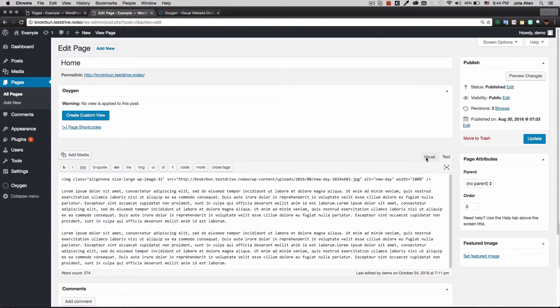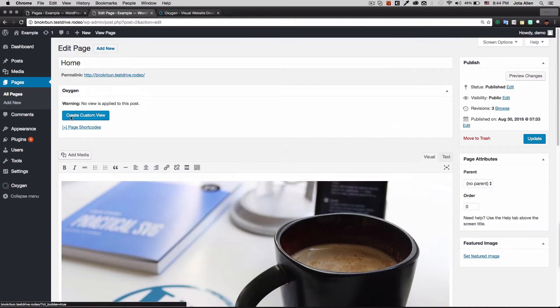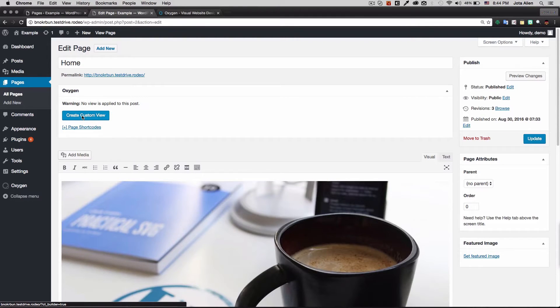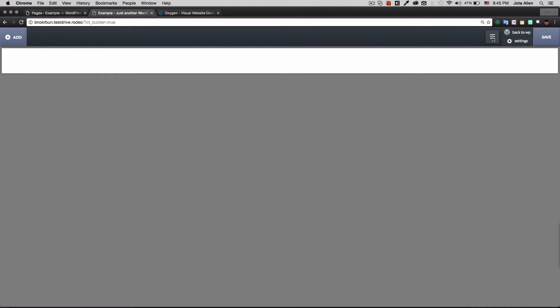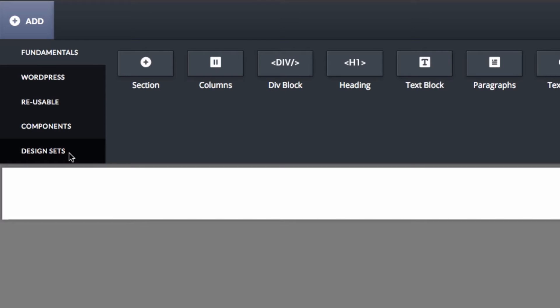I click Edit Page and I can see the image and content. There's a notice that says no view is applied to this post, so I click to create a custom view. Now I have the Oxygen editor — it's blank with an Add button, Back to WordPress, Settings, Save, and a hamburger button.